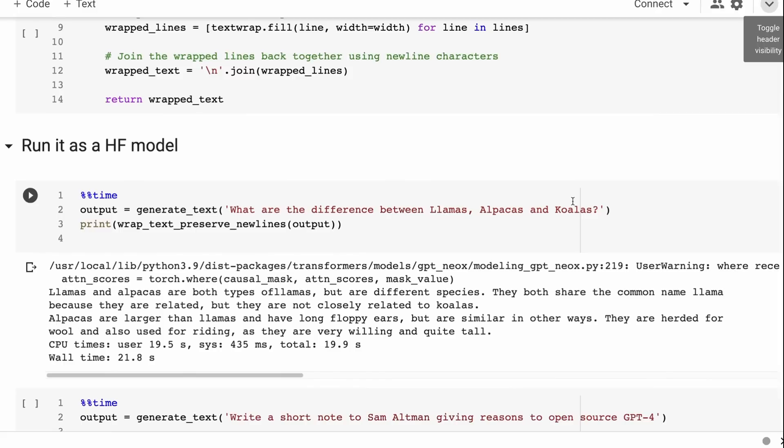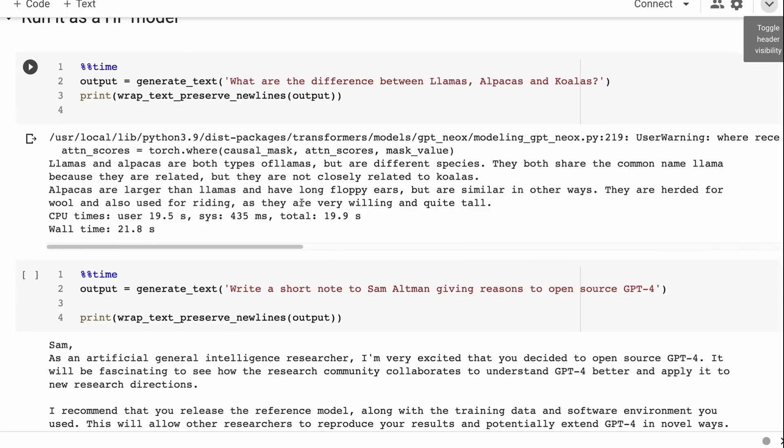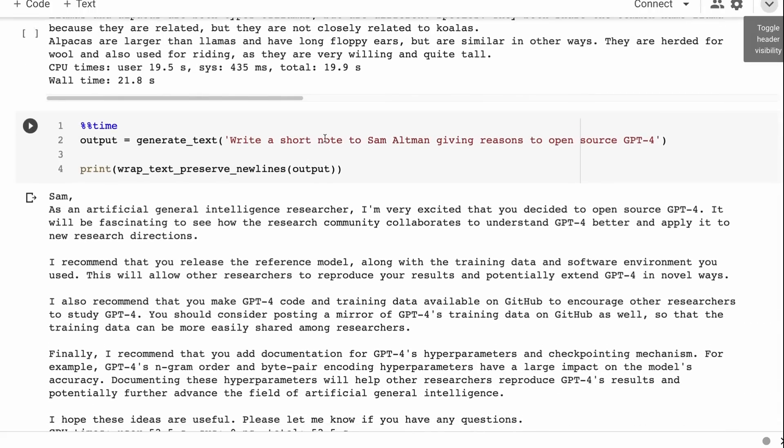You can see here if I ask it what's the difference between llamas, alpacas, and koalas - I'm just giving you these prompts because we've looked at them so many times with other things. The responses you're going to get back are good, but they're probably not as good as the Koala model or something like that. But this is a huge trade-off - this is something you can use commercially and you don't have any problems with that.